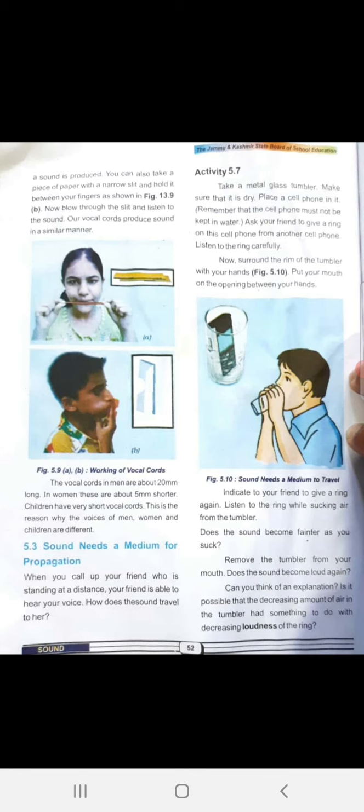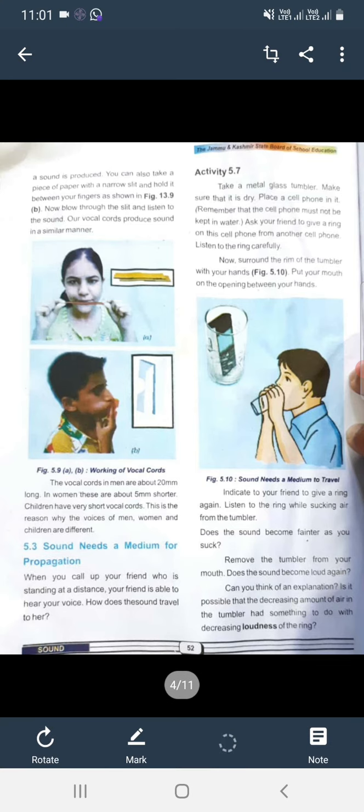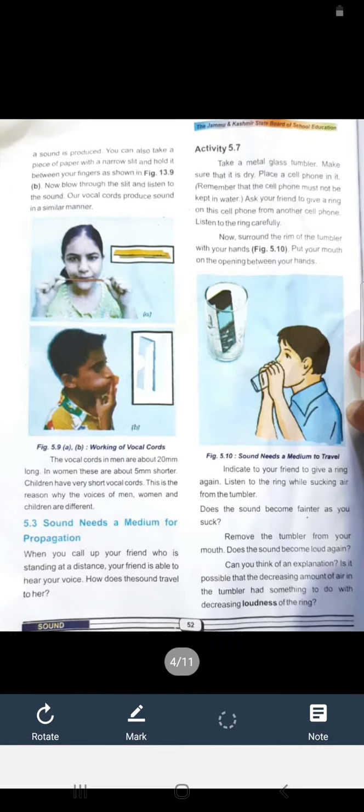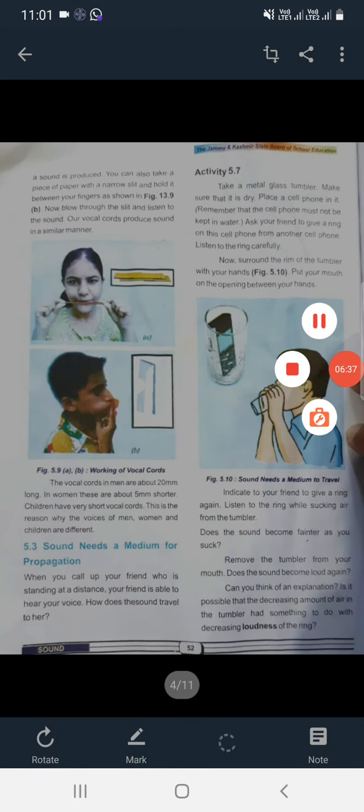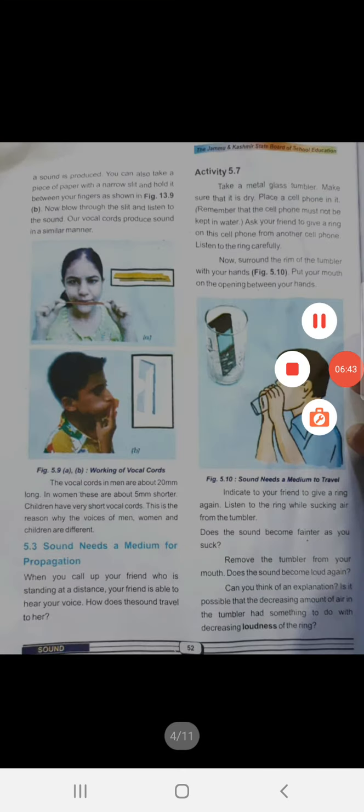Vocal cords جو ہوتے ہیں انسانوں کے اندر، اگر مردوں کی بات کریں تو men میں یہ 20mm لمبے ہوتے ہیں اور خواتین میں اس سے 5mm چھوٹے یعنی 15mm ہوتے ہیں۔ اس سے آگے کی بات انشاءاللہ ہم کل کریں گے، that is enough for today۔